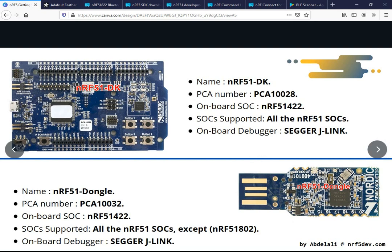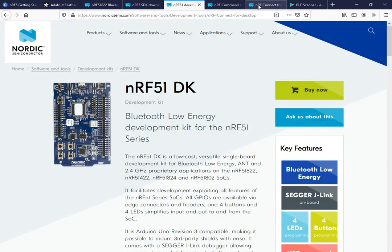I recommend getting a development kit first, then if you want a dongle, get one separately. Don't get just the dongle, because the dongle only has nine pins exposed, whereas the NRF51 Development Kit has all SoC pins exposed. To buy a development kit, head over to its page — all links are provided in the written version of the tutorial and in the description.